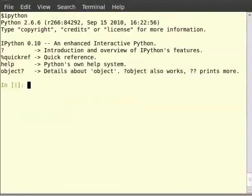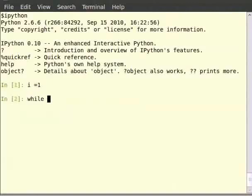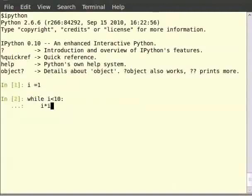We shall first begin with the while loop. The while loop is used for repeated execution as long as condition is true. Let us print the squares of all odd numbers less than 10 using the while loop. Type i equals 1, while i less than 10 colon, then print i multiplied by i, then i plus equals 2.